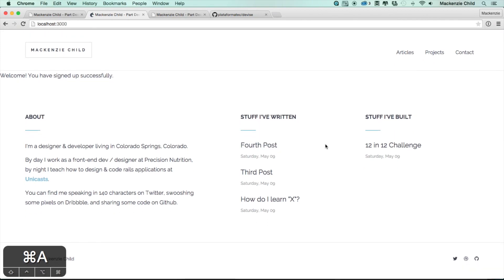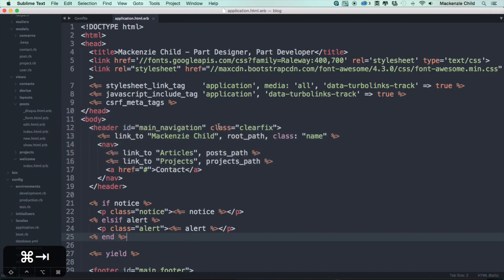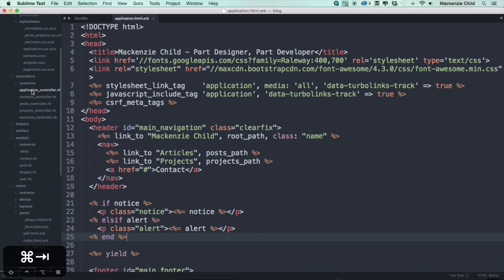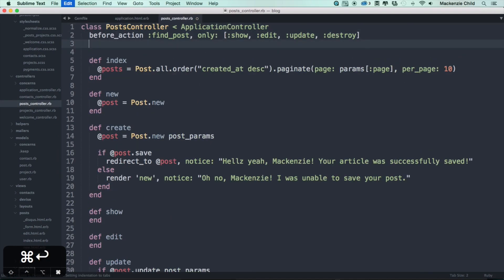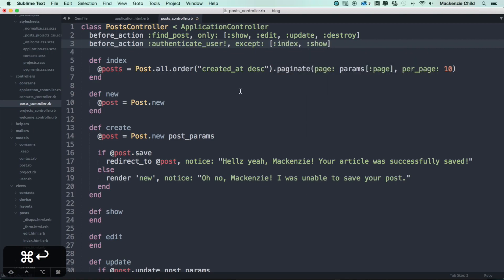What we want to do is set it so only people who are signed in have the ability to create new posts or projects. So let's add that functionality now. Inside of our controllers, let's go to our posts controller and add another before_action. We're going to do authenticate_user! and we want to apply this for everything except the index and the show pages.